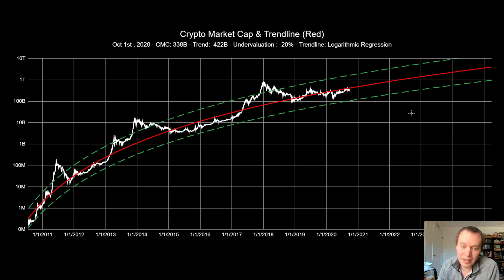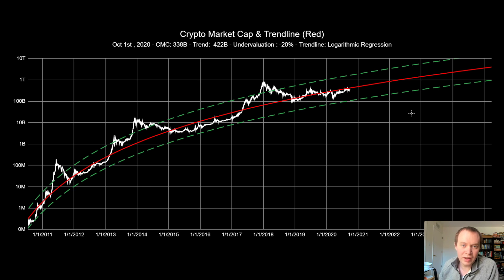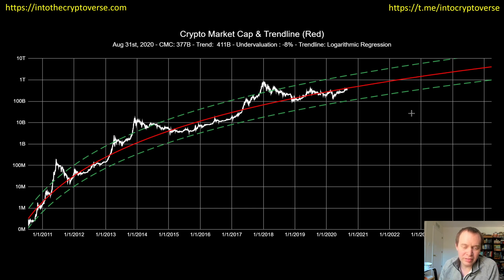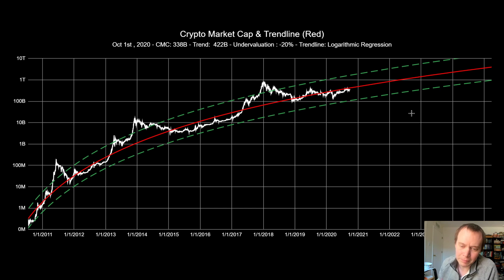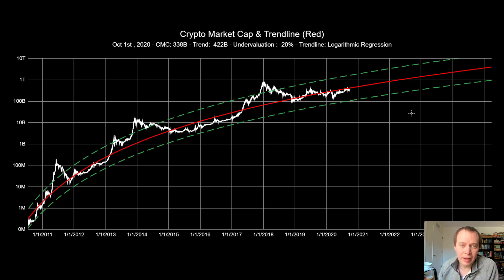Bitcoin is now back down below 11k, and the rest of the cryptocurrency market tends to not do so well on the whole. Of course there are some coins that have done great over the last few weeks, but the overall market cap has taken a bit of a hit — going from $377 billion on August 31st to $338 billion on October 1st. Again, the goal is to do one of these videos around the beginning of every month.